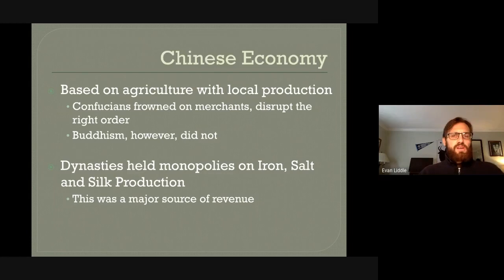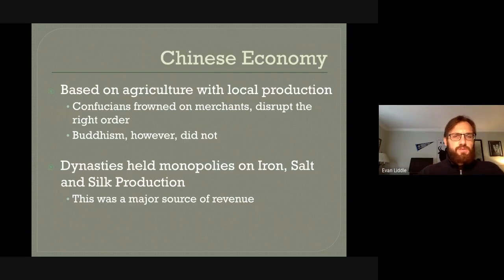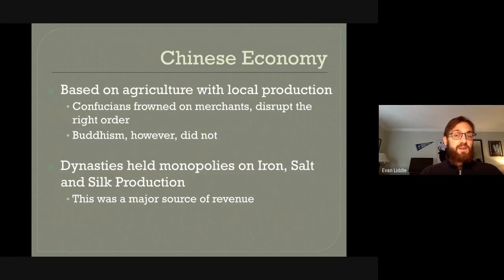Merchants were not given a lot of credit. Confucian values actually frowned upon merchants. Confucius believed in a very set hierarchy of how society ought to be, but merchants disrupt this hierarchy — even though they are not high on the social pyramid, they can accumulate wealth and disrupt the social order. Buddhism, on the other hand, did not necessarily frown on merchants; Buddhism was spread along the Silk Road in part because of the acts of merchants.